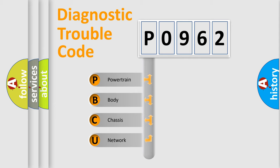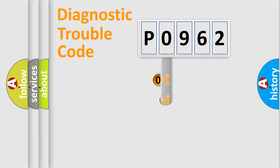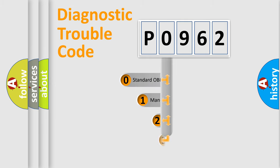We divide the electric system of automobile into four basic units: Powertrain, Body, Chassis, and Network. This distribution is defined in the first character code.